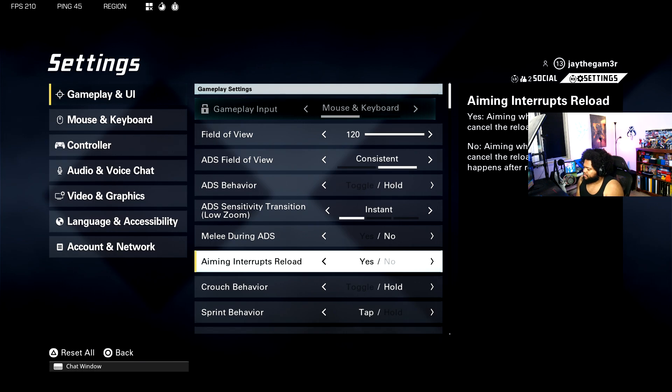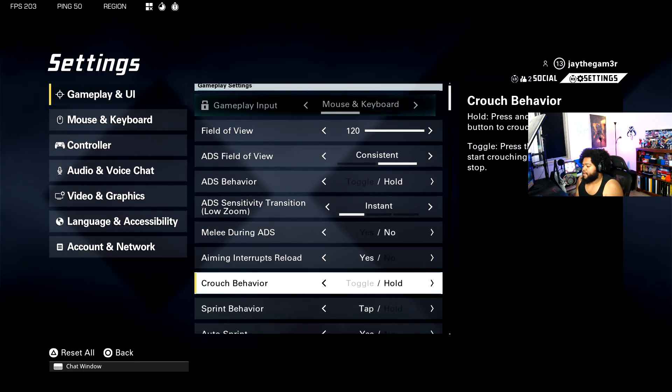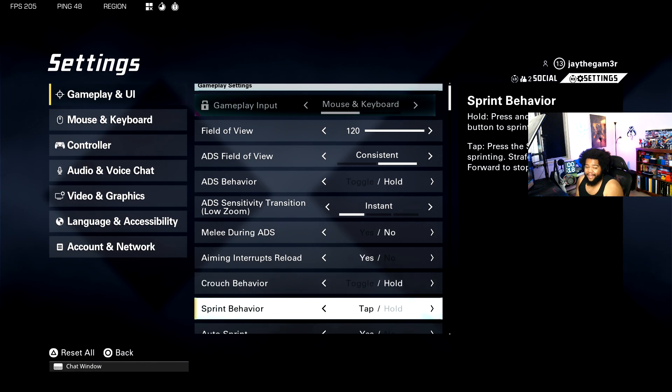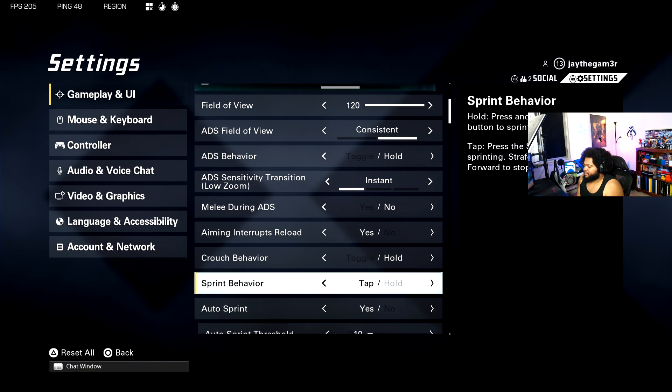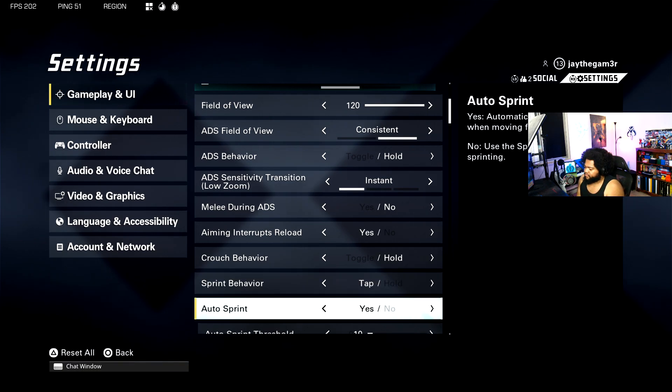For some reason they took that out of Modern Warfare 2. We've got crouch behavior to hold. I personally do not like toggle, I like hold a little bit more. For sprint behavior you're going to want to set it to tap so you can transition to that sprint a lot smoother.